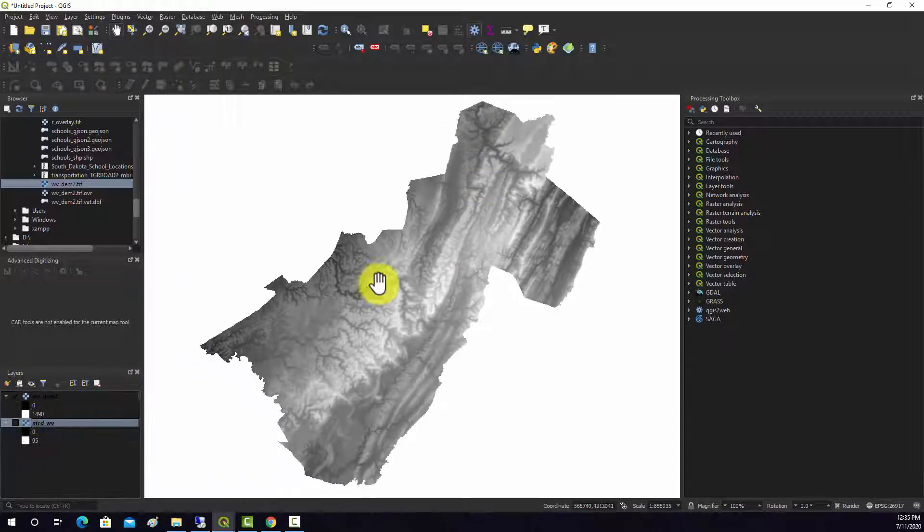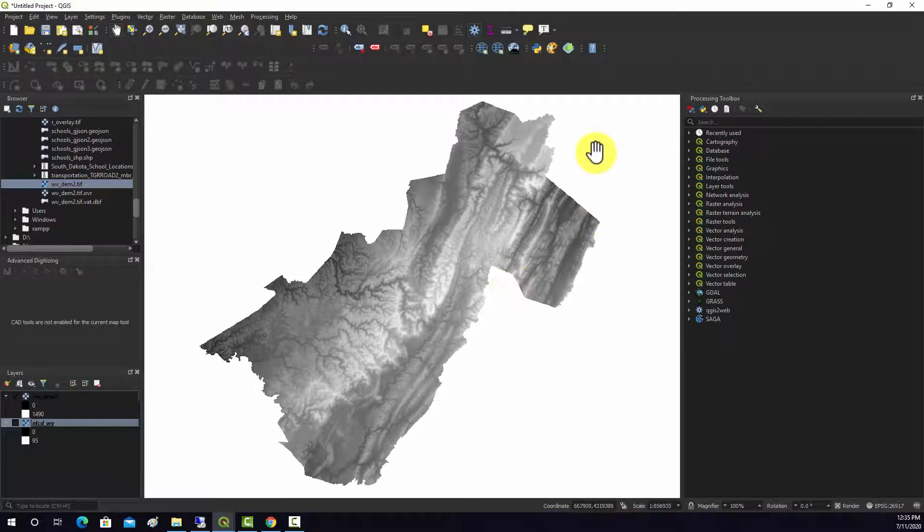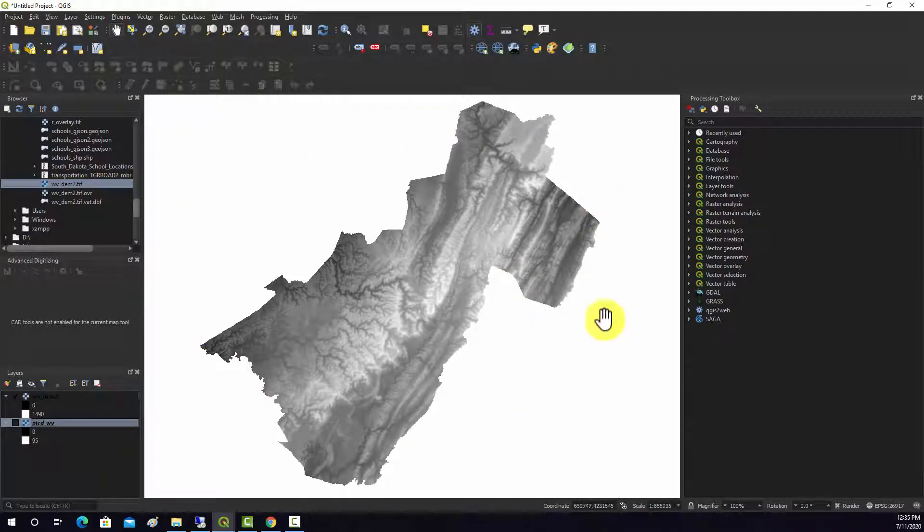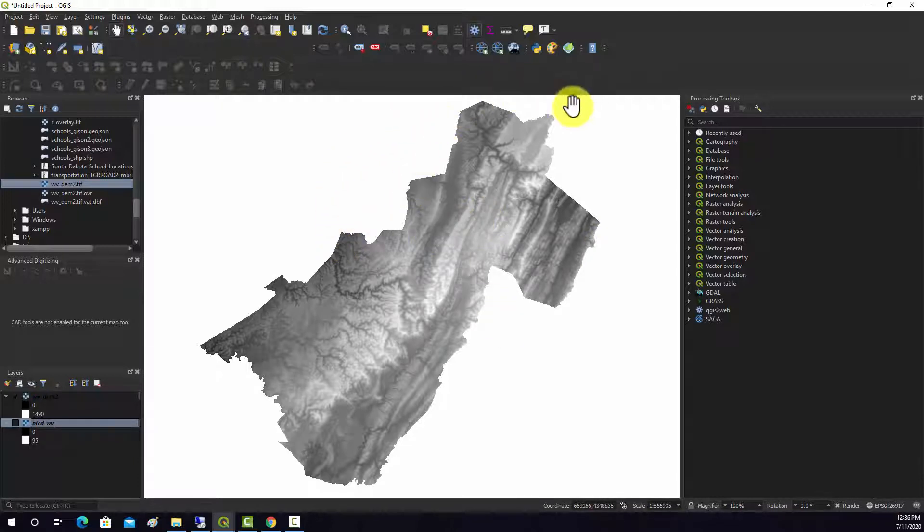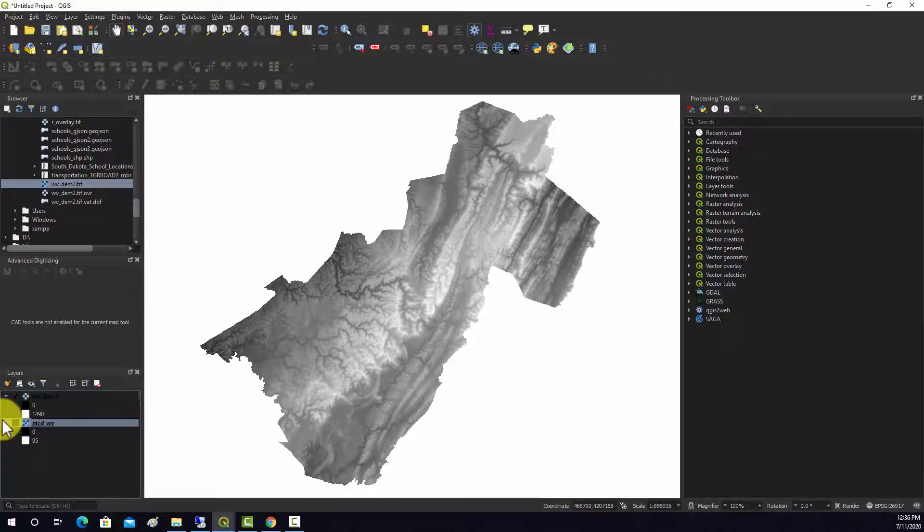So note the elevation dataset, all the null values around the margins of the extent are not being displayed. So it seems like the software understands that whatever value stored in those cells represents null or no data.